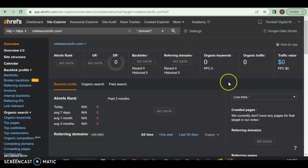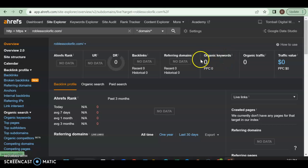And then organic keywords are what you're ranking for on your website. So if somebody types in, I don't know, Jacksonville, Florida painting company, and you're ranking for that, then you'll show up for that. But if you have nothing on here, you're not going to rank for anything.